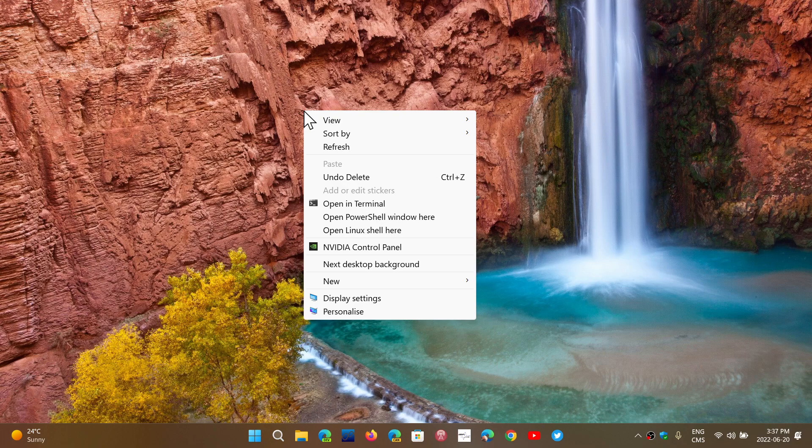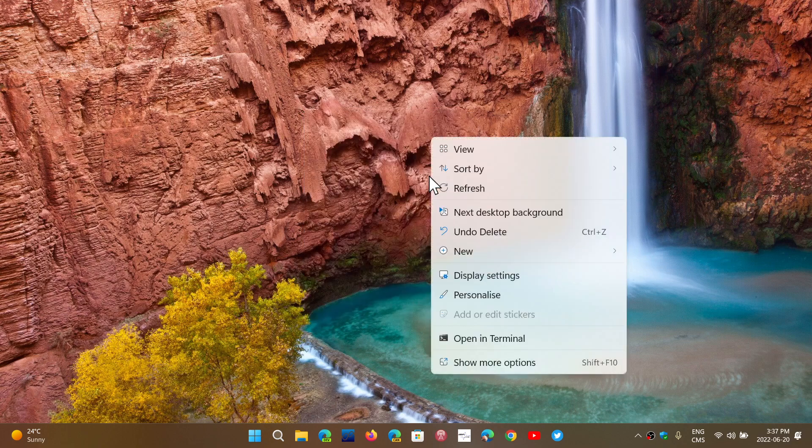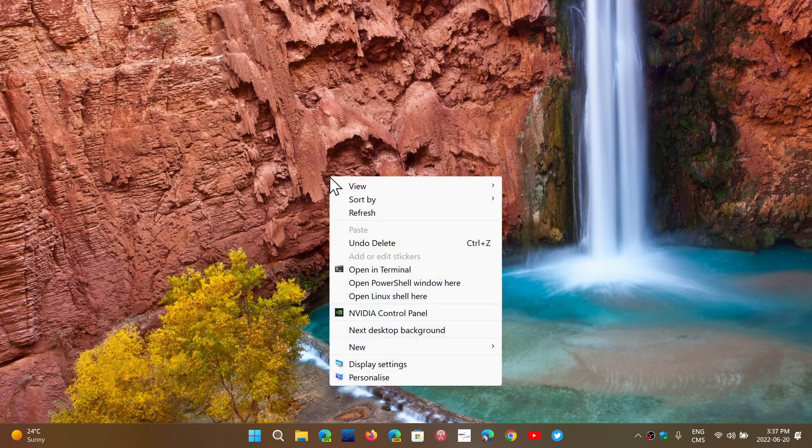This is useful if you're used to the old style and want to access something from the old style menu. It's available on your desktop. Right-click gives you Windows 11 style, Shift plus right-click gives you Windows 10 style.